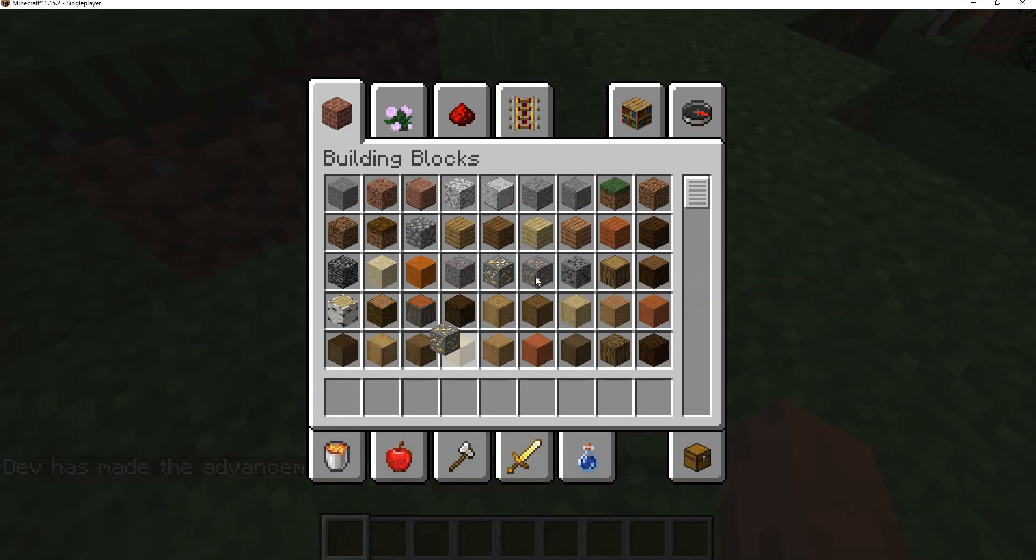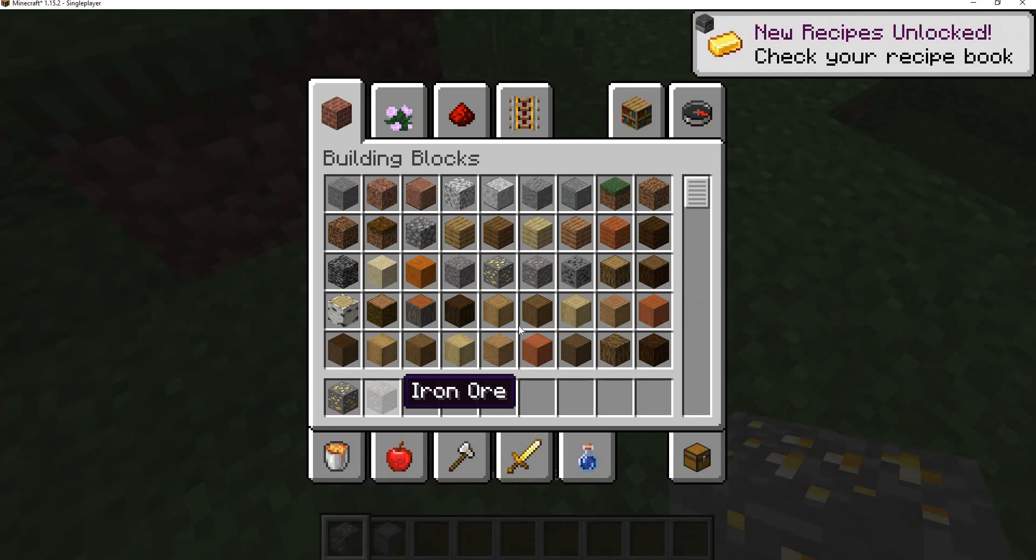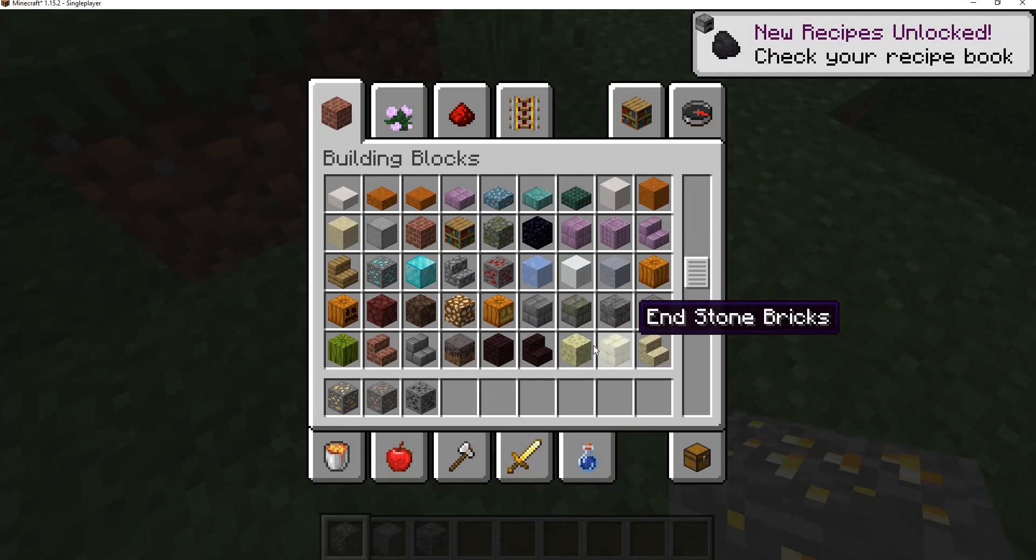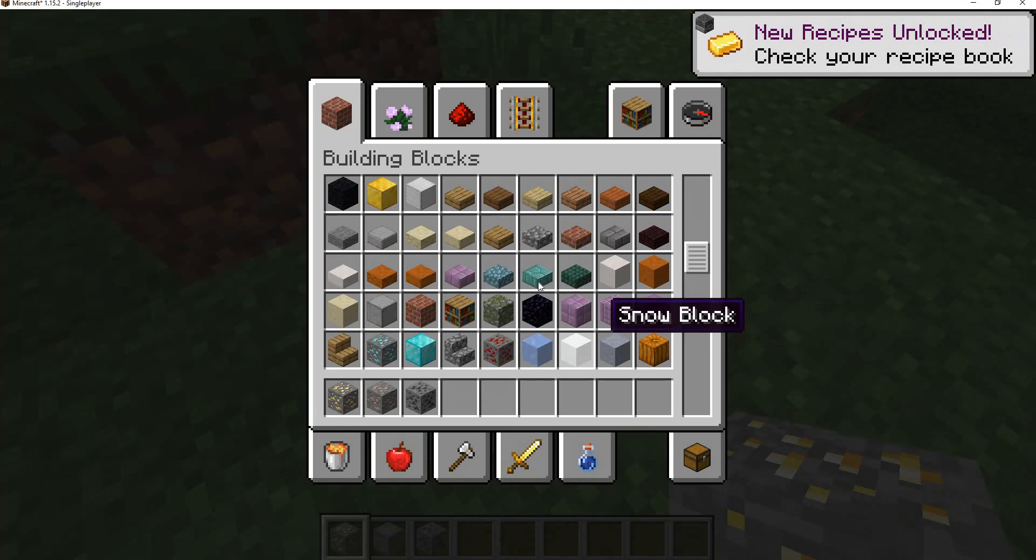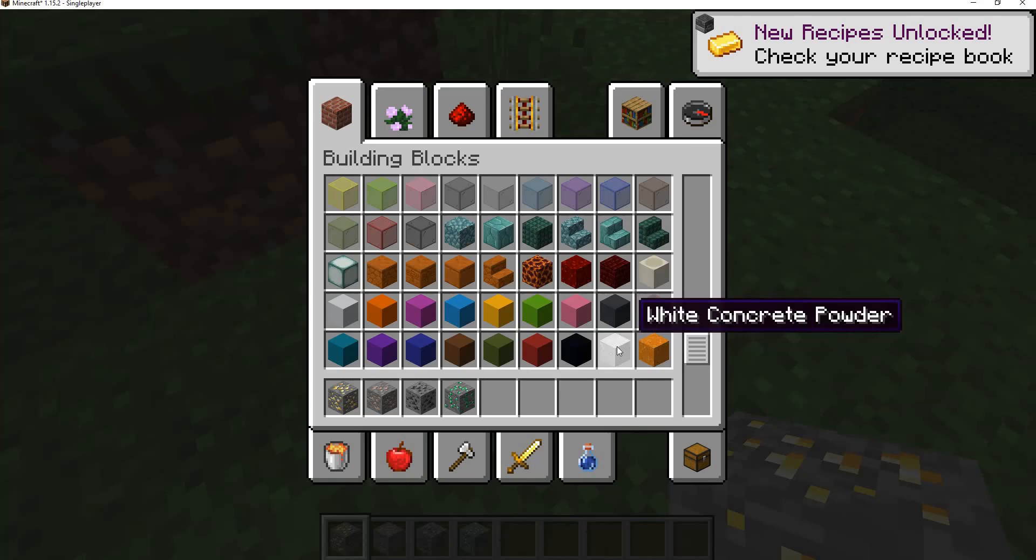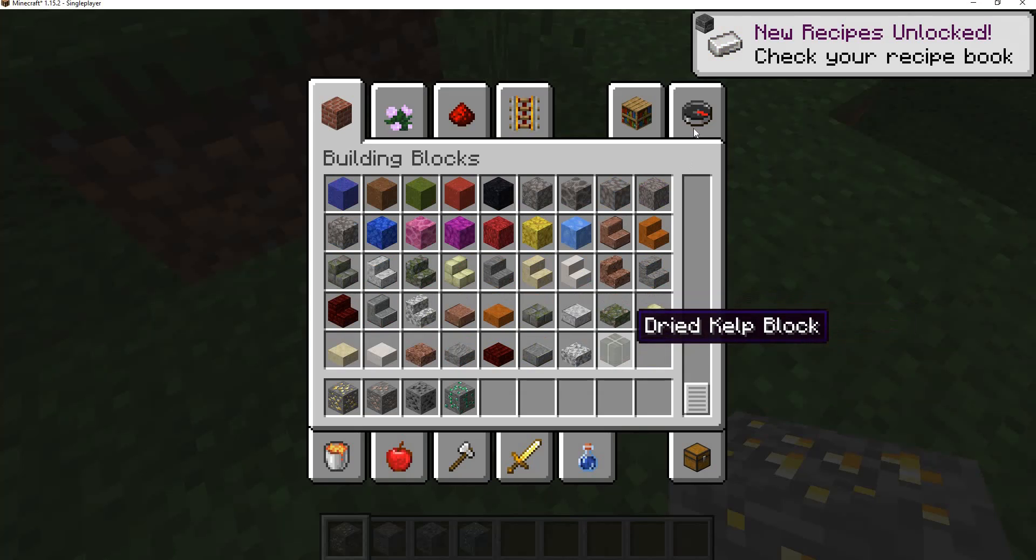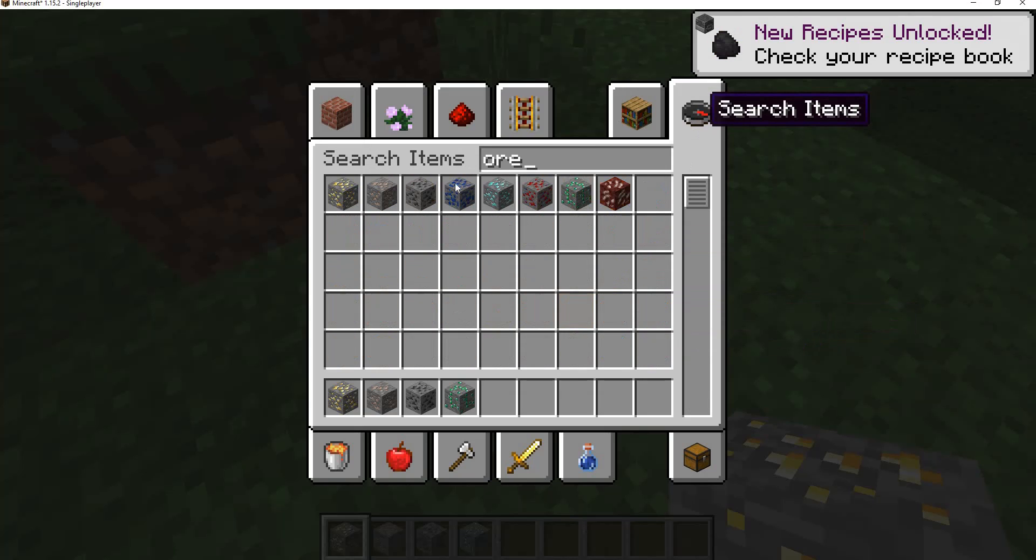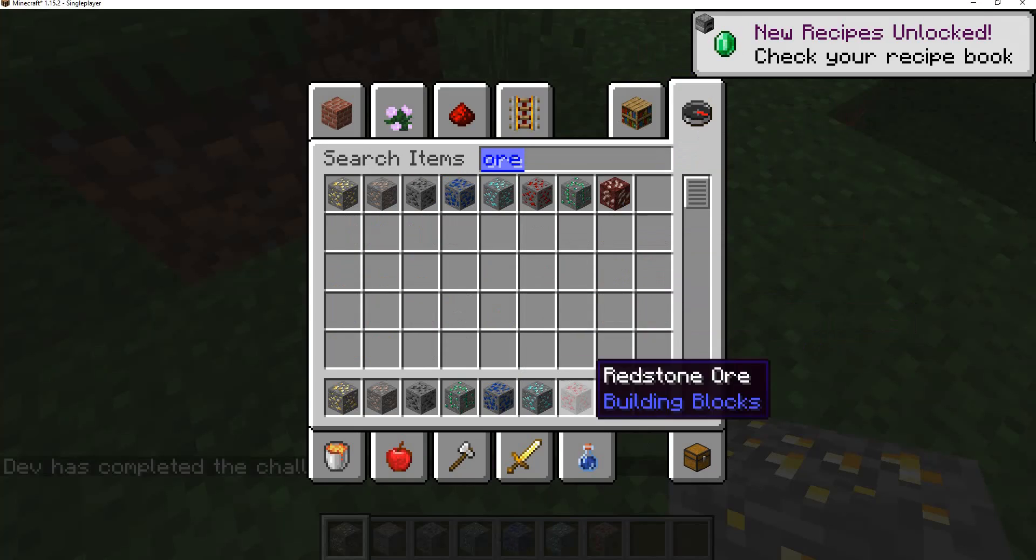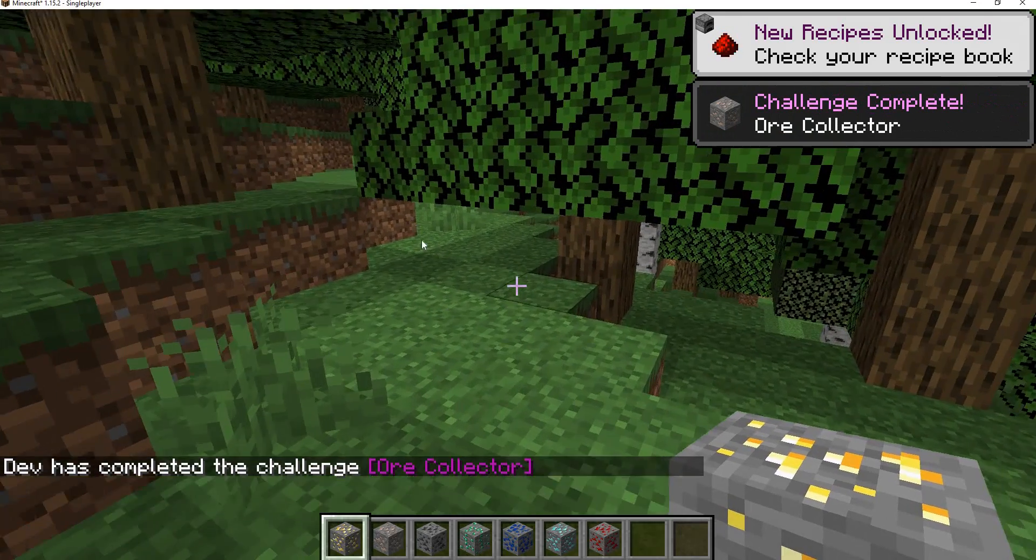Actually, I didn't include the other ores here, the Nether and other ores and stuff. I still need to do that. But we can get emerald here. And then let's just search up ore here and get all the other ores. And there we go, we got the challenge complete ore collector.